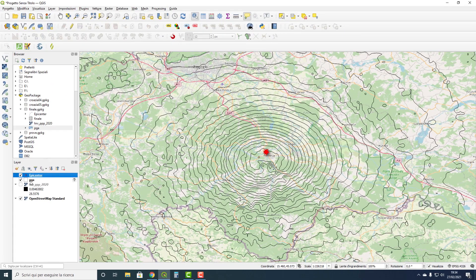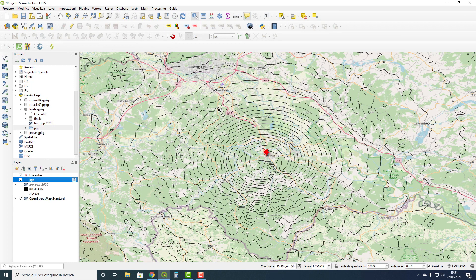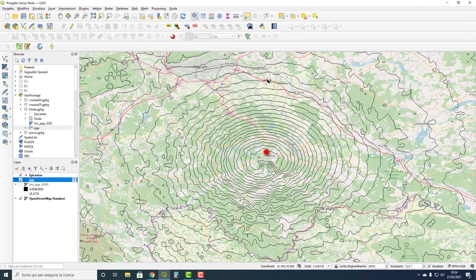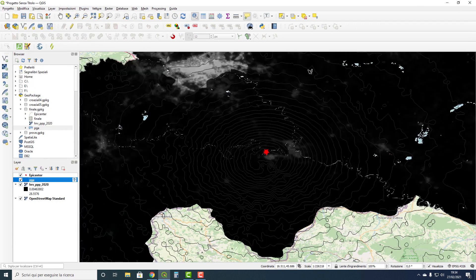Turn on the layer of the ShakeMap and we can see the shaking lines. And if I open the table with the attributes, I see the PGA value field shaking — the name is ParamValue. And if I turn on the layer of the population data, we will see the raster map where the lighter colouring indicates more population and where it is dark, less population.